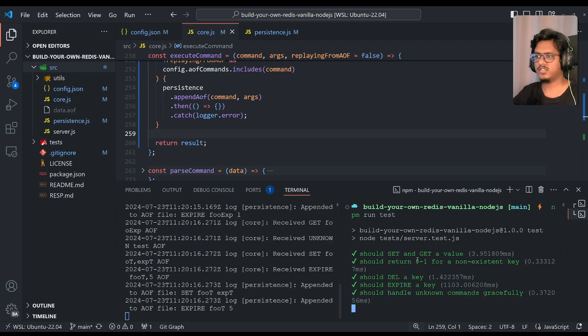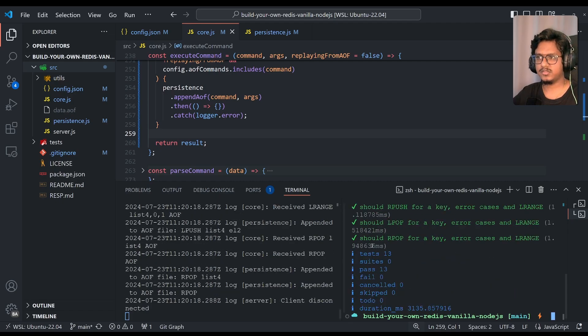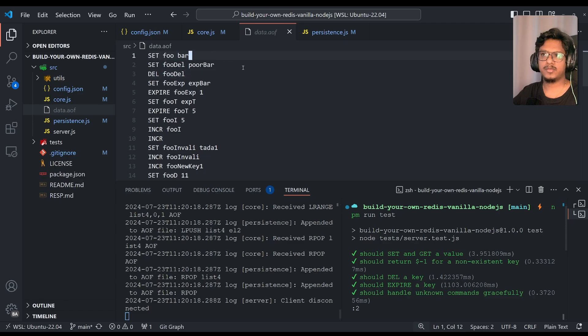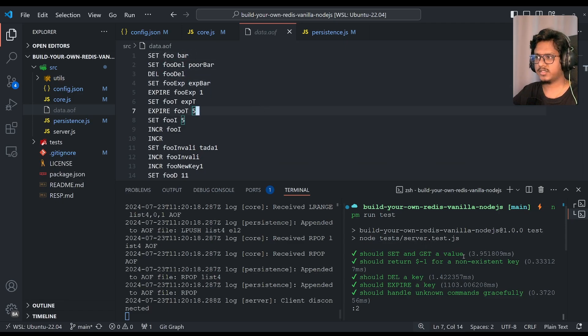So it will basically do all the other operations, all the basic operations. So now once it's done, if you can see data.aof and the order of commands, if you can see, that will be exactly same as how we are configured in the test file.